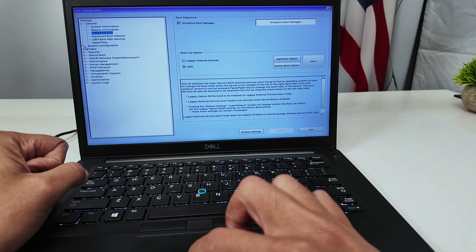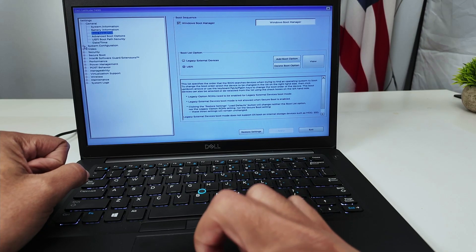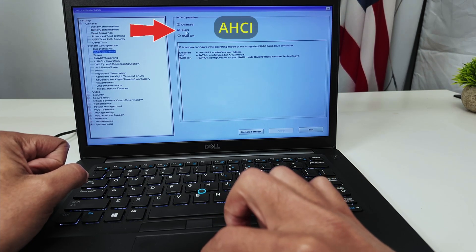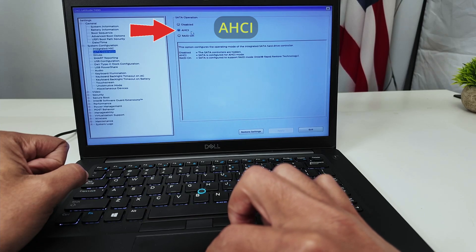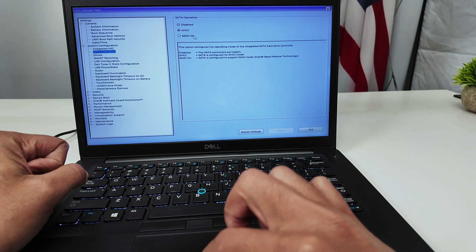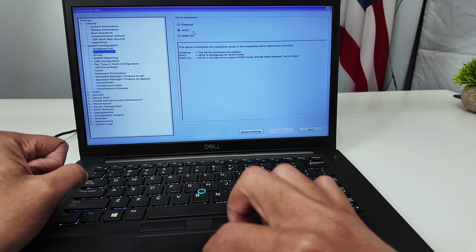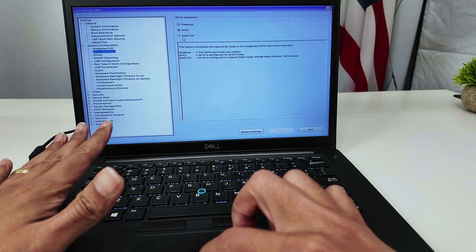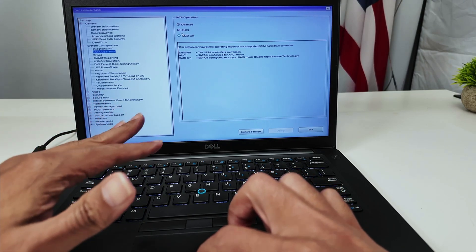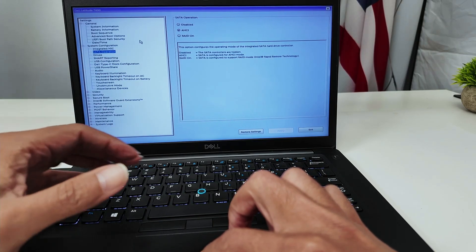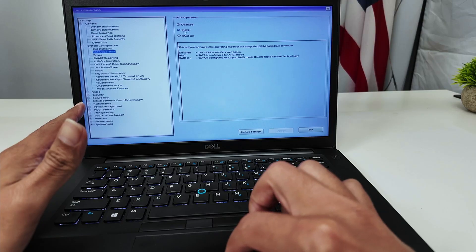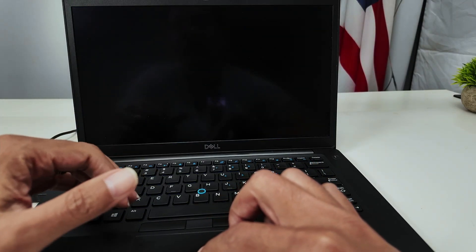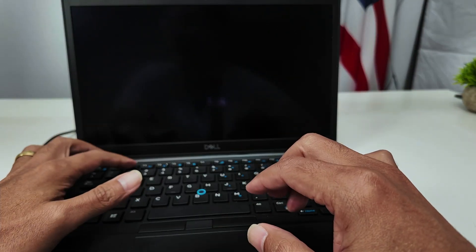Then in System Configuration, I'm going to find some extra options like the SATA operation. Here I check that I'm using AHCI. I have RAID on — usually when you change from RAID to AHCI it boots up correctly. I've seen a lot of people with this problem; when they change this setting it works perfectly. Just look for this option on your computer. Then I just exit and save the configuration changes.